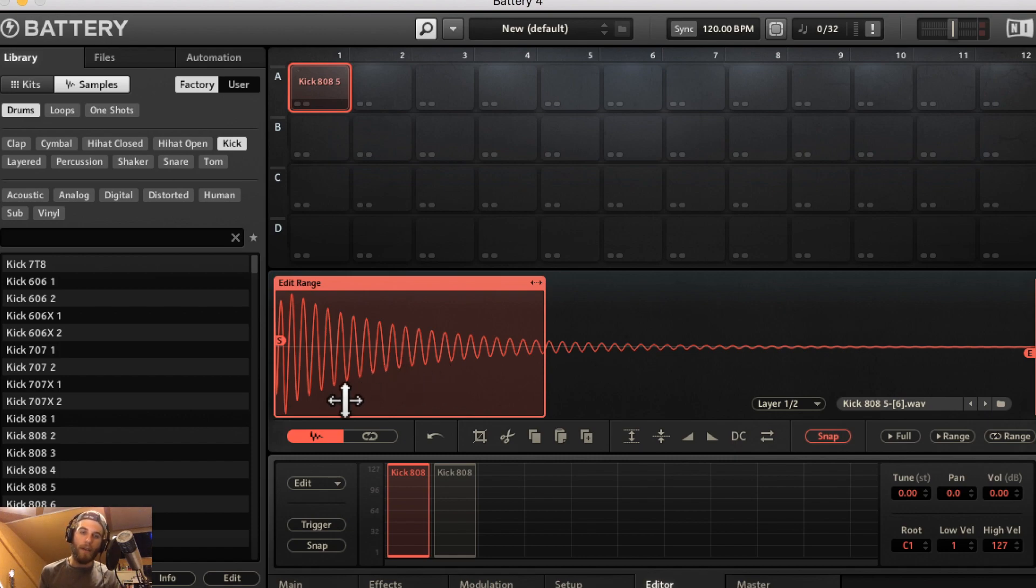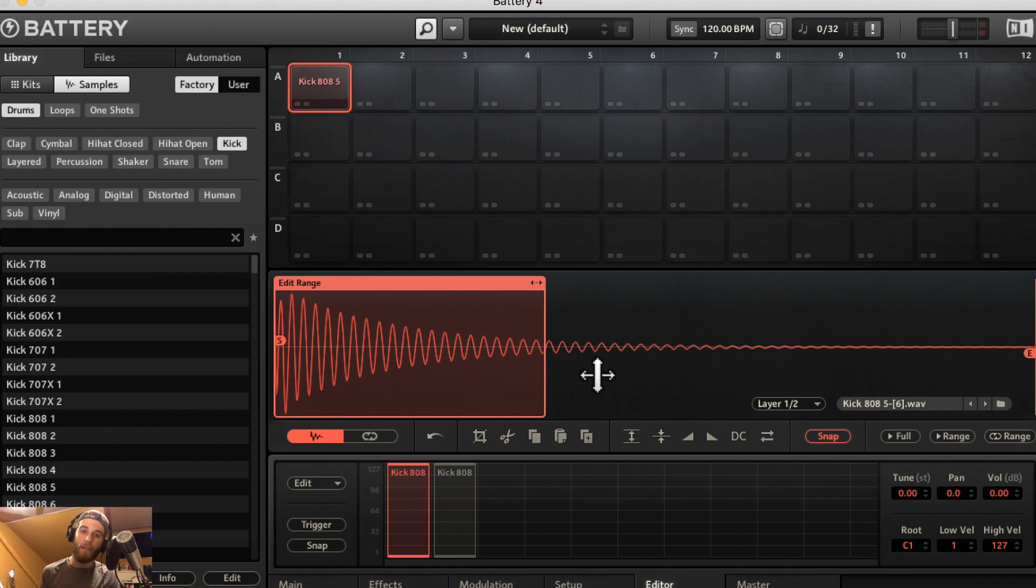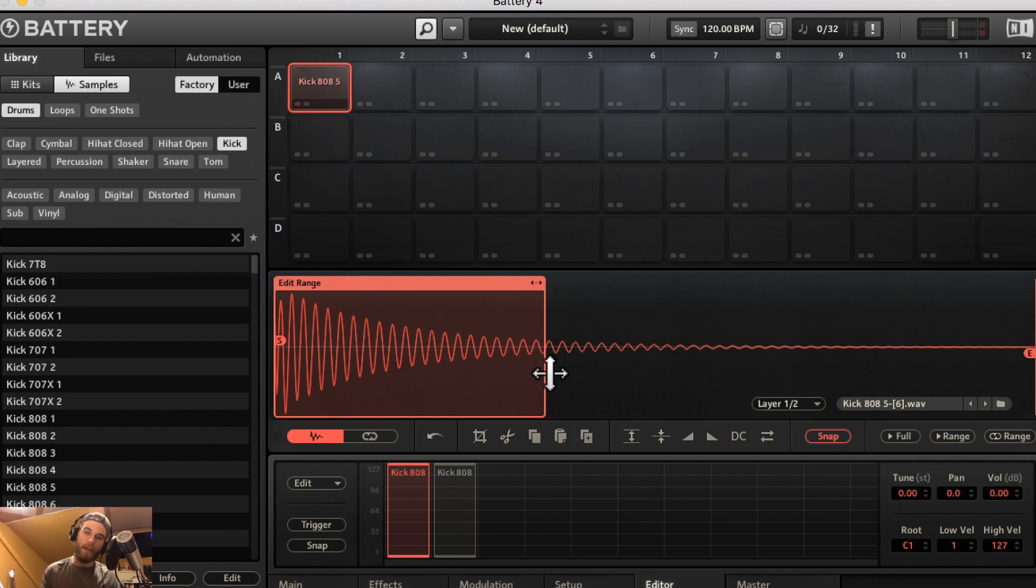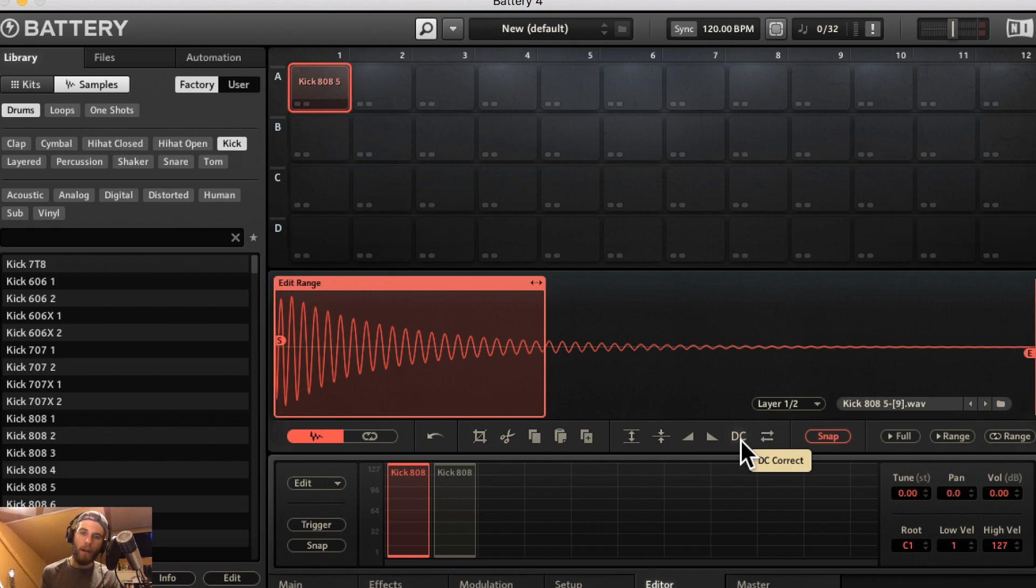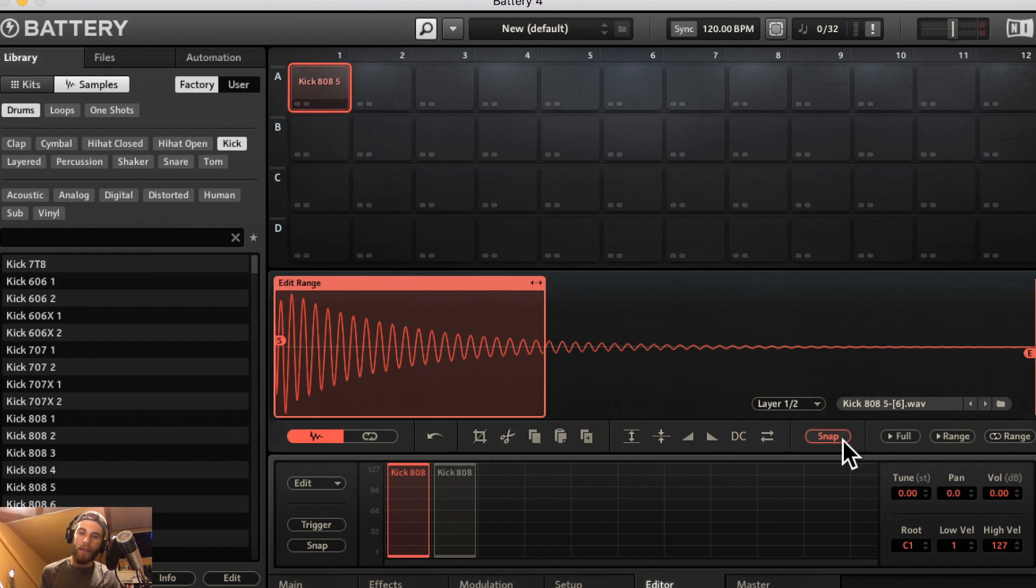Ultimately what it does is it reduces the headroom you have and if you mix something with DC offset with something that doesn't have DC offset you'll end up giving the thing that didn't have any offset DC offset and losing headroom and creating unwanted artifacts like I said. So it's definitely something you want to take care of and Native Instruments puts a DC correct button in so that you may do that. So that's pretty cool.